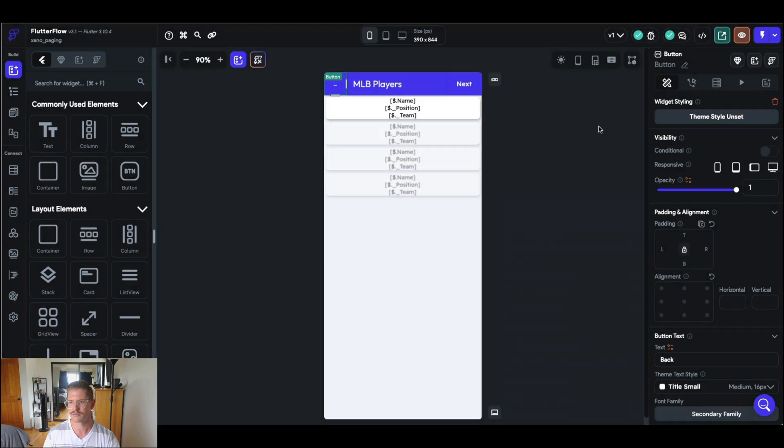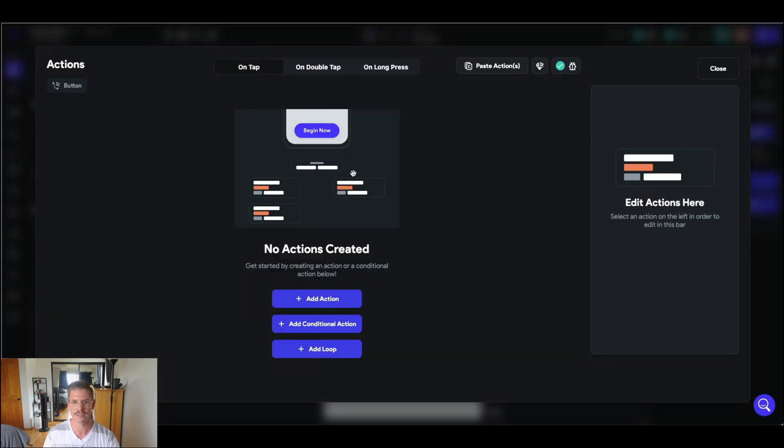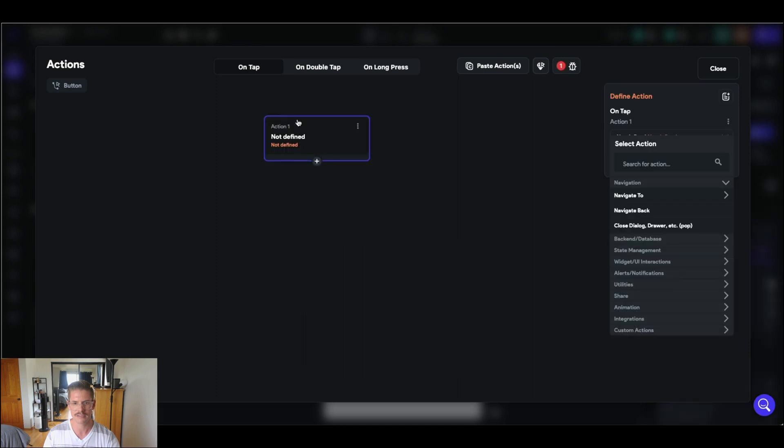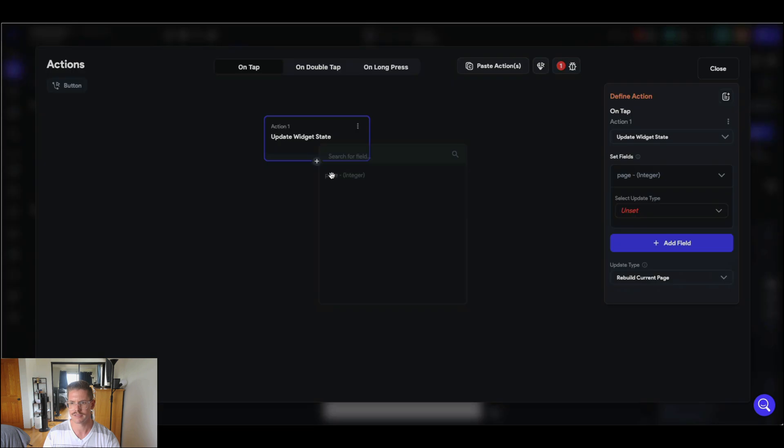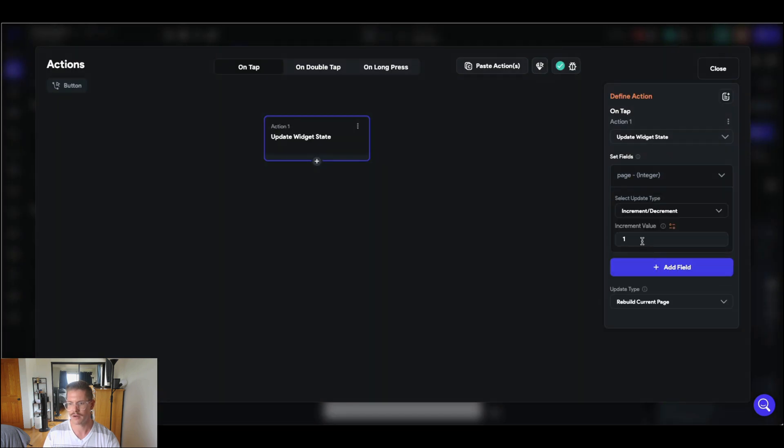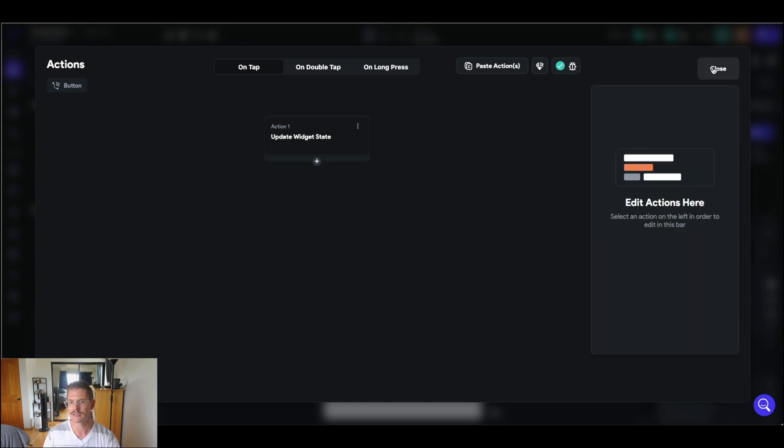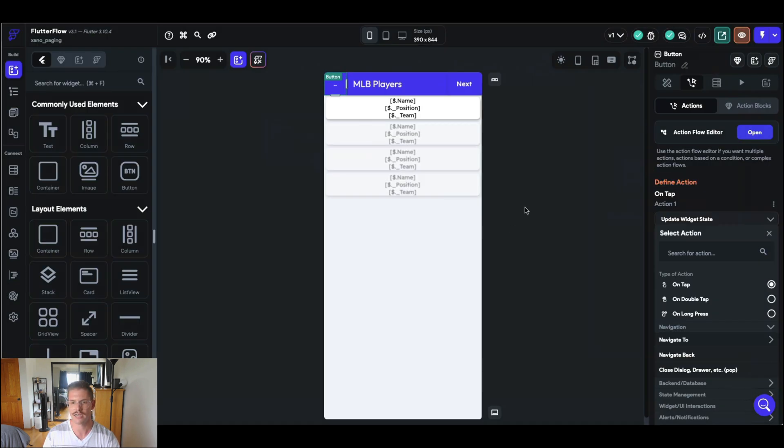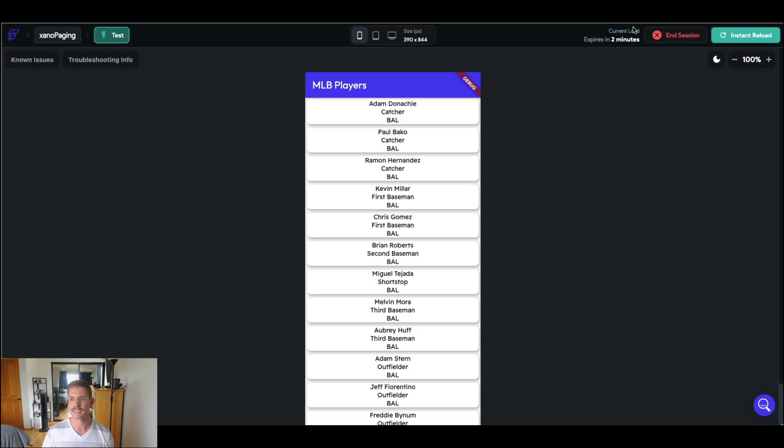I'm going to go ahead and close that and let's do that for the back button too. And where am I going? To my action flow editor. So let me open this up. So once again on tap, let's add an action here and state management update page state. We'll update page variable and we'll go down by one this time. And let me see if minus one is going to work there. Let's go ahead and close that. Great. So now we should already be ready to roll here. So let's go ahead back to our test mode and do an instant reload.